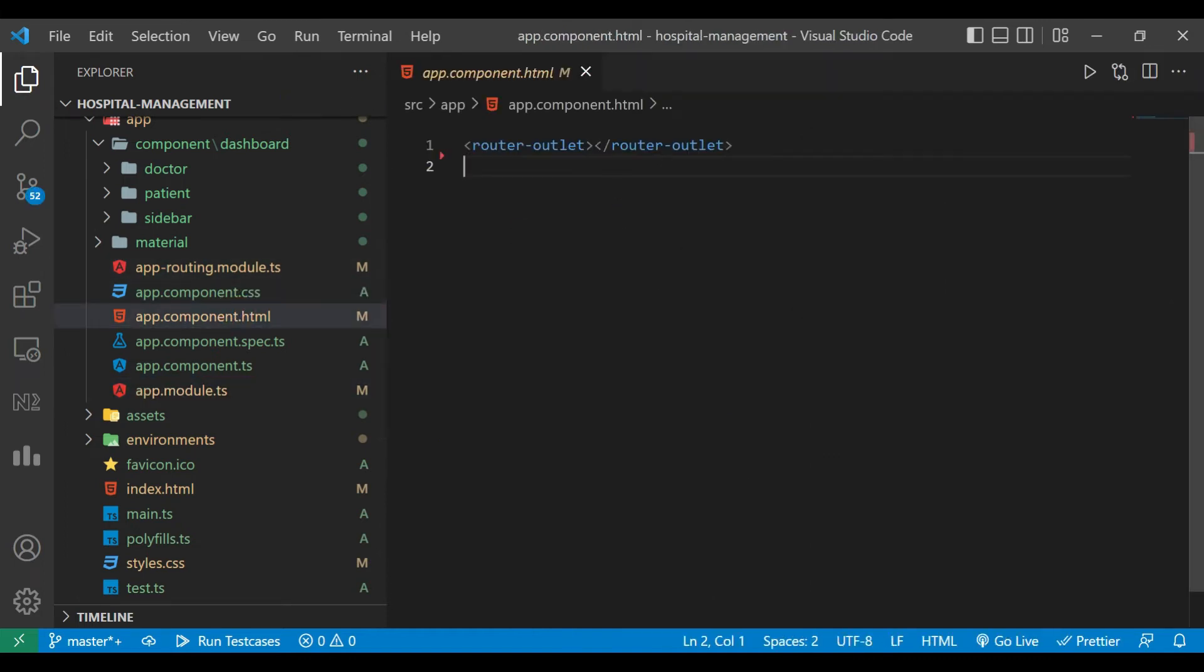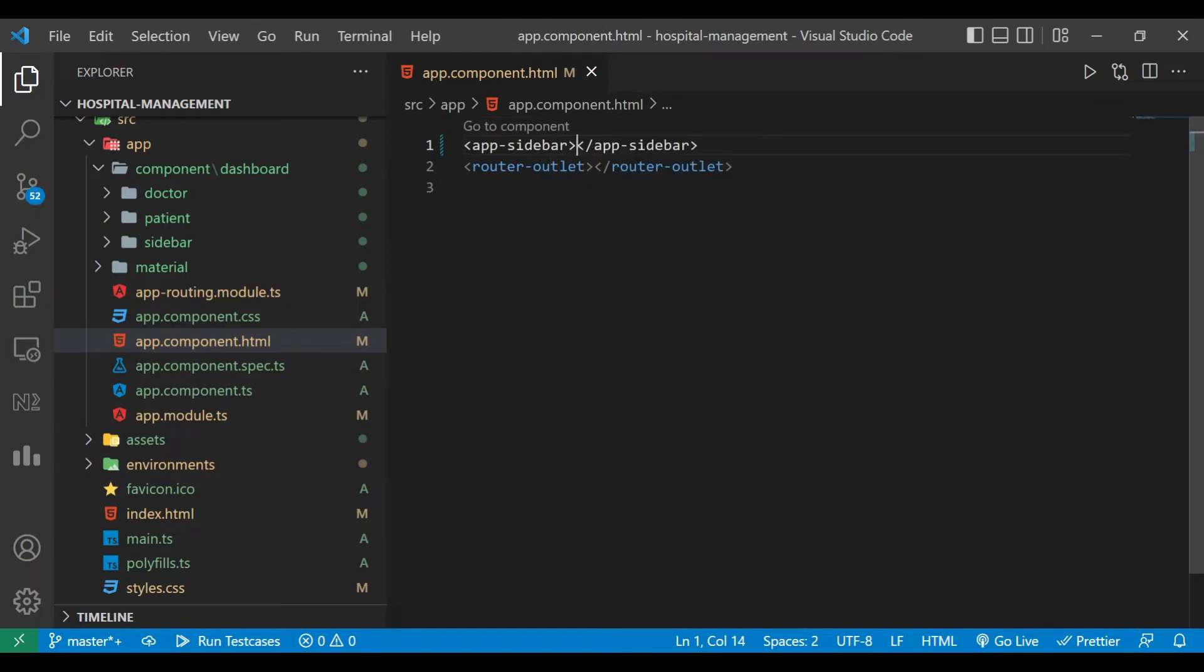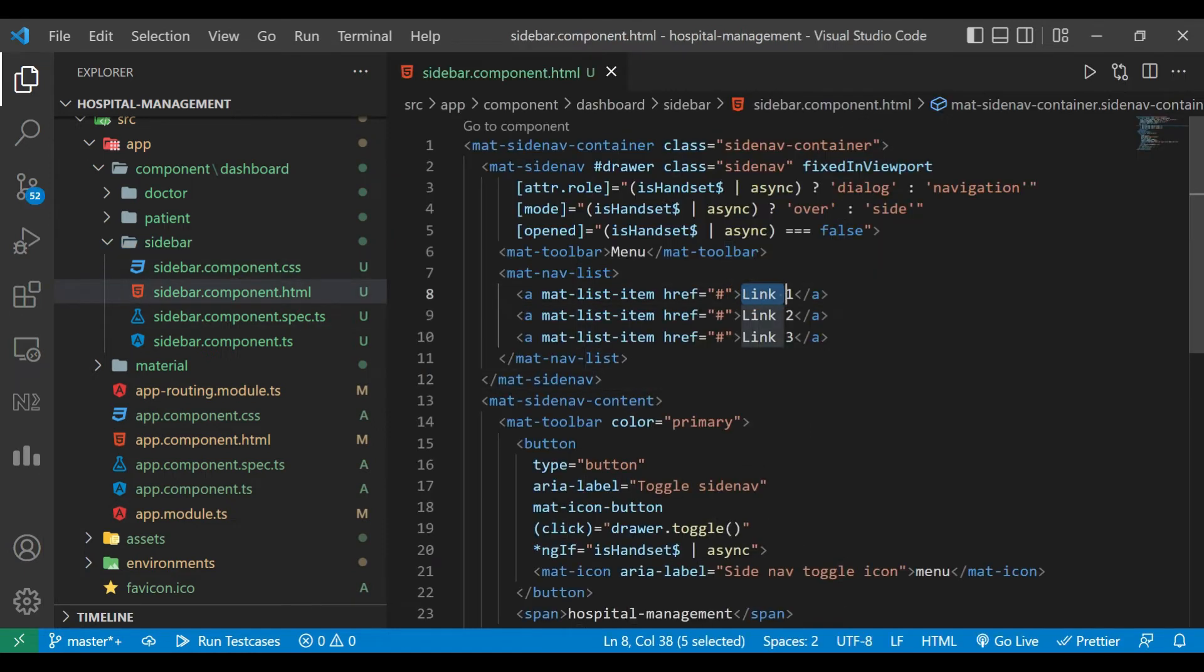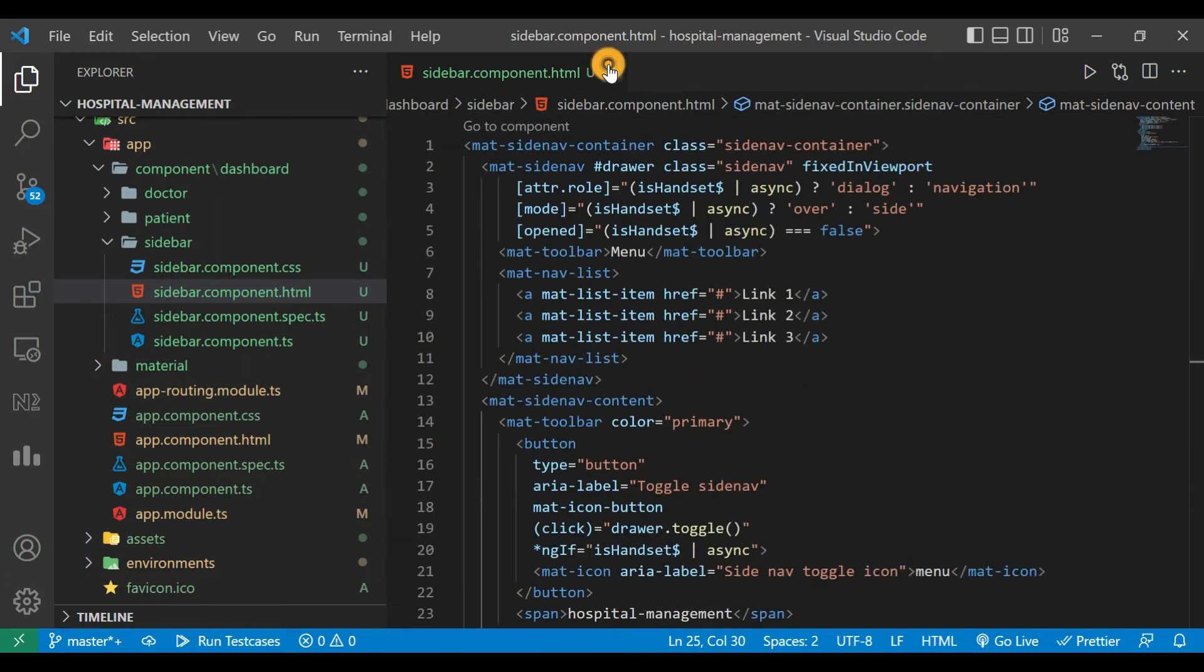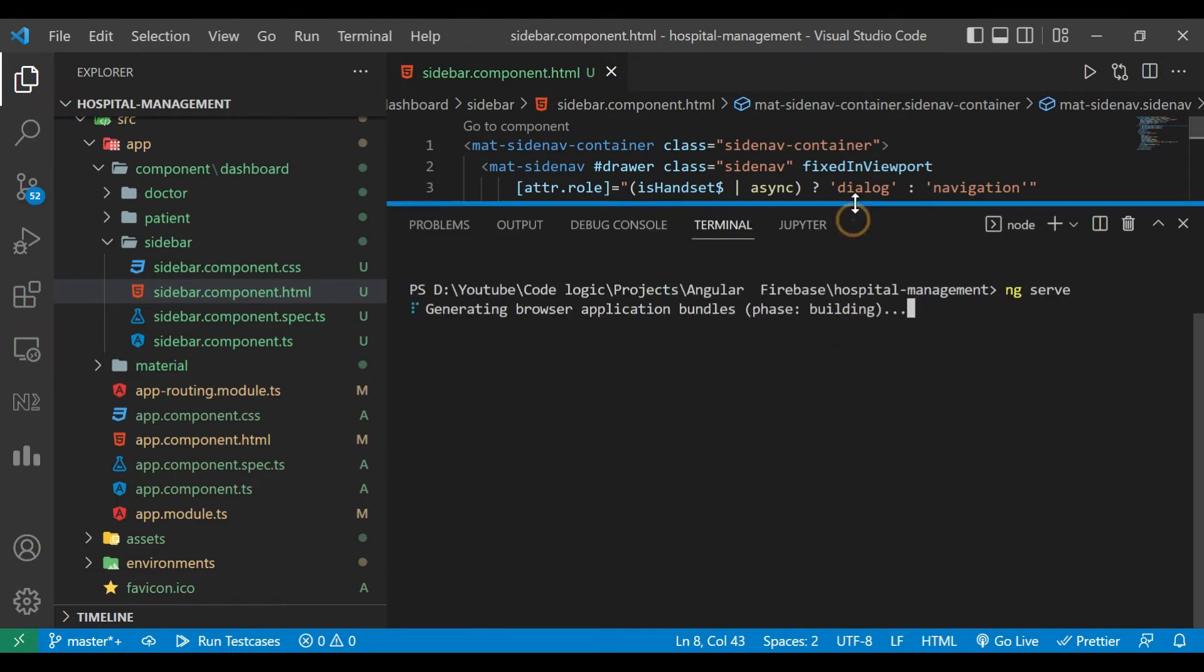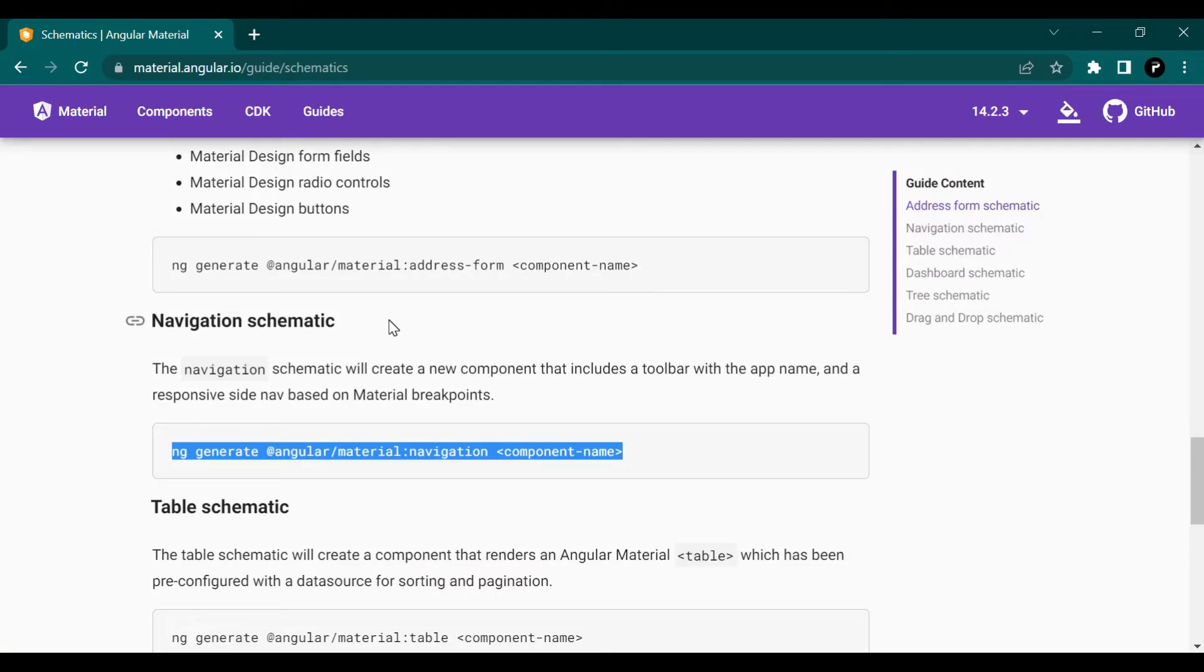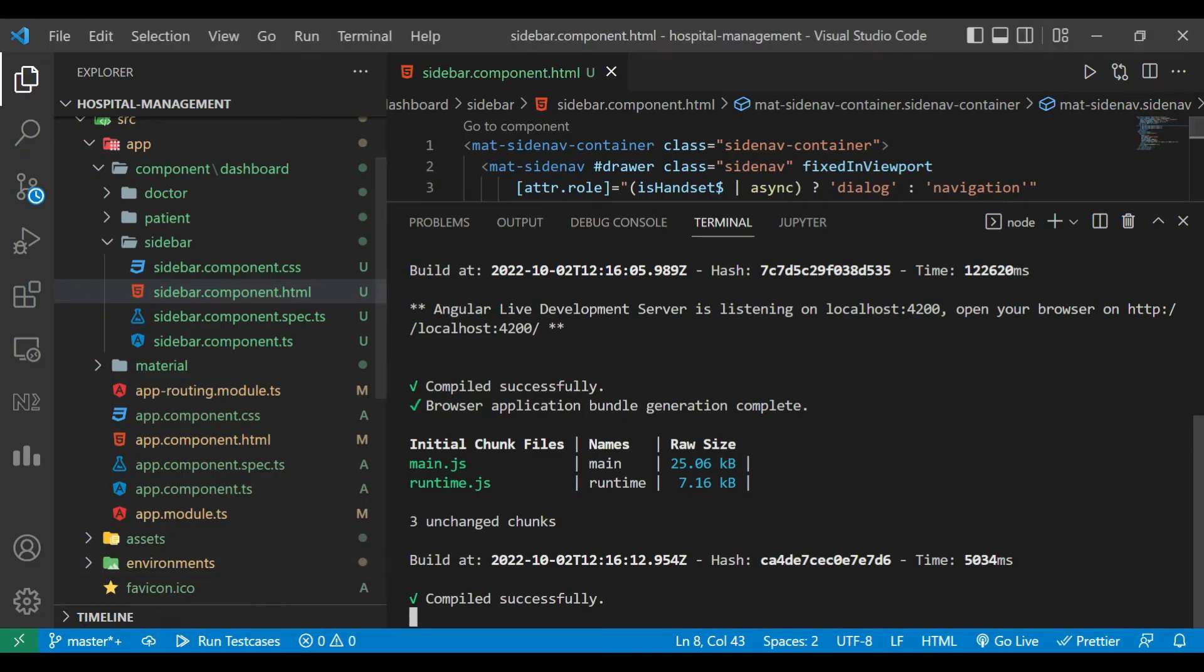Now inside app component.html file we'll add here app-sidebar. Inside sidebar we have an html file. There are three links they have given us and there is a span: hospital management. I will check if our application is running or not. It's compiled and we can check it out. We'll go to localhost 4200. You can see the application is running and there is a sidebar with many options. There are three links: link one, link two, link three. Instead of that we want to use doctor and patient.